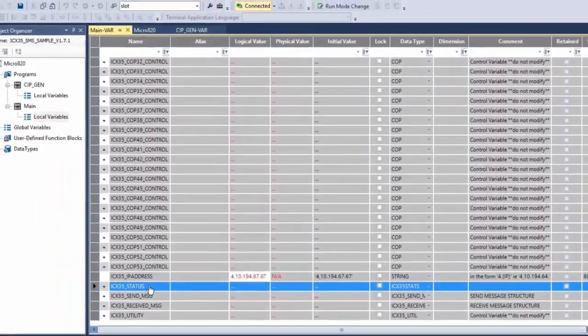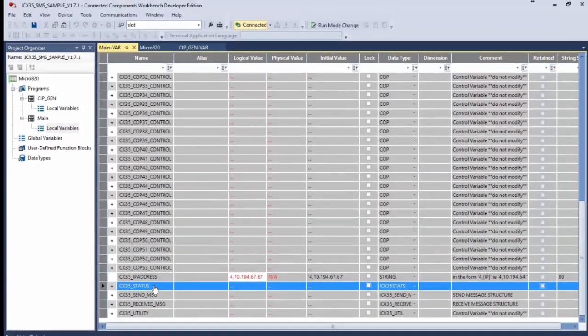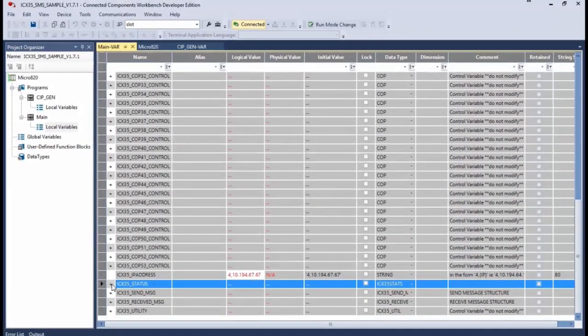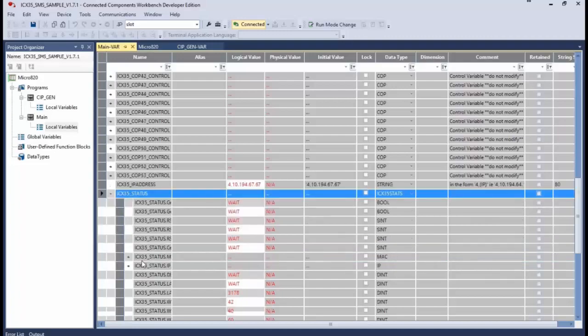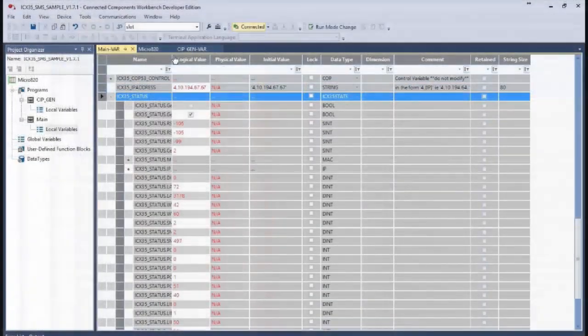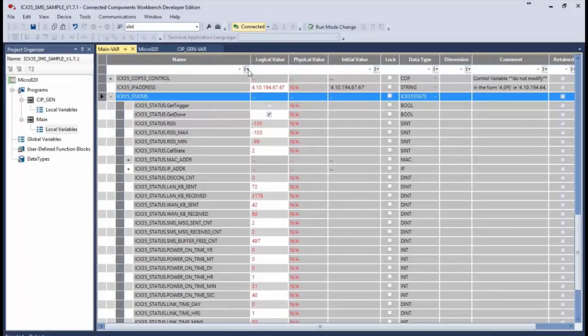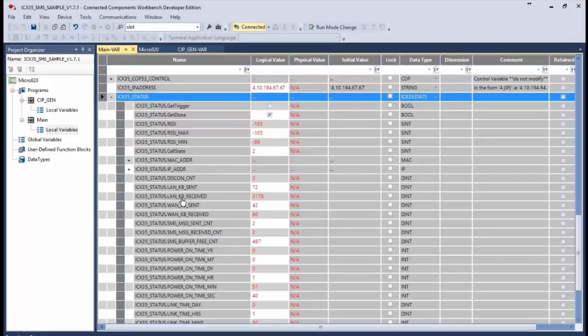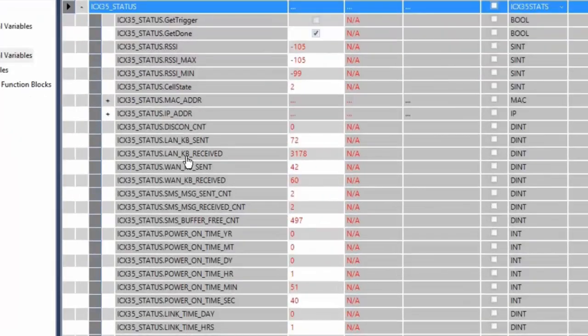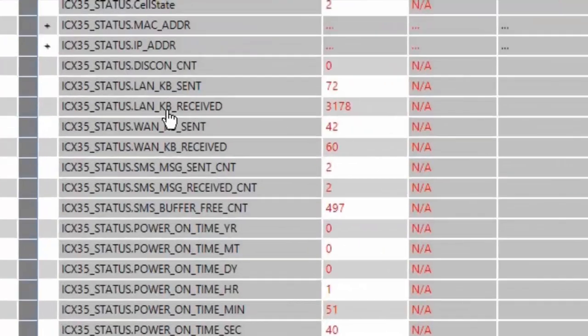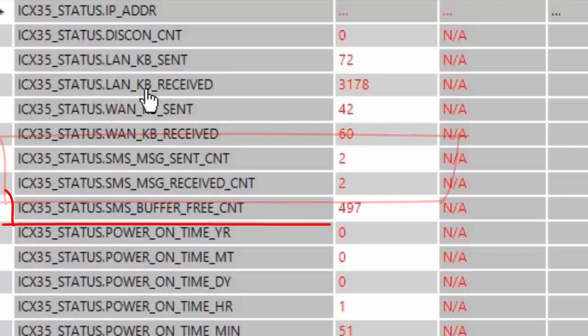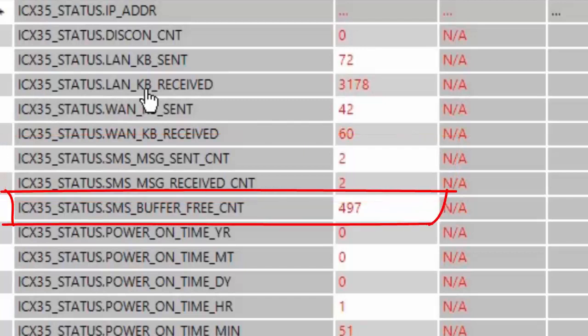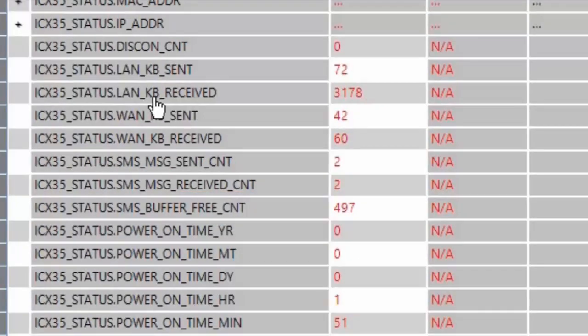The next tag that we'll look at is the ICX35_status tag. If we expand this there is a tag that corresponds to the number of SMS messages sent from the module and another that represents the number of SMS messages received by the module. There's also a buffer count tag which will let you know how much buffer space is available for the gateway to receive more messages.